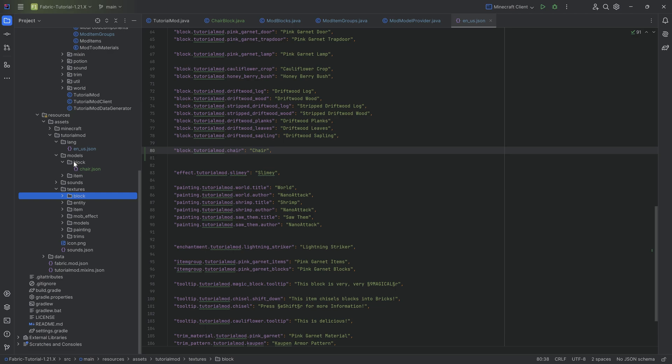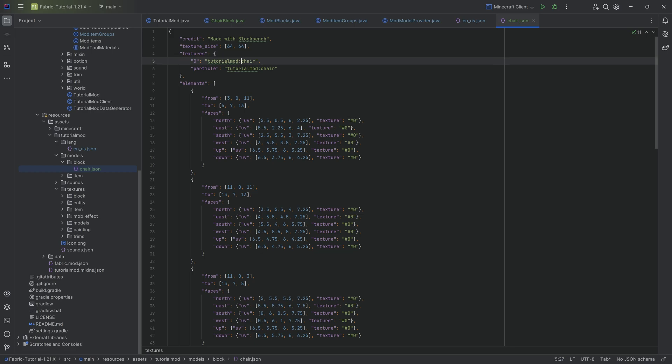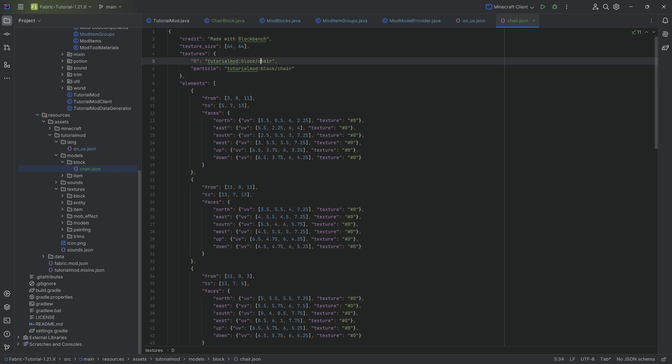Having done this, we want to go back to the block model and change the textures because this is under tutorialmod:block/chair. Extremely important that you double check what you have in this texture over here and that it points to the correct folder as well as the correct file. It's very easy when you just export it from Blockbench that there is a typo in here somewhere because you might have named the texture differently or something like that. Always double check this.